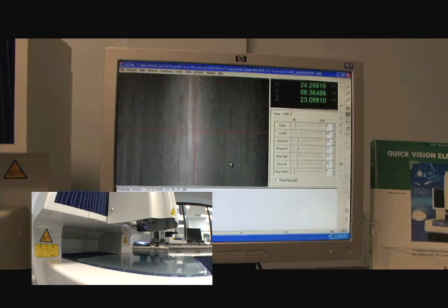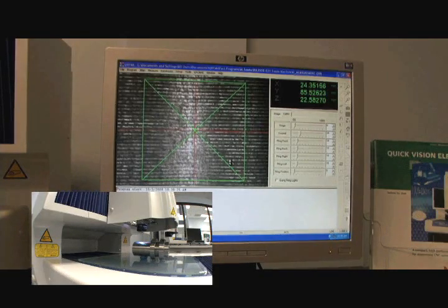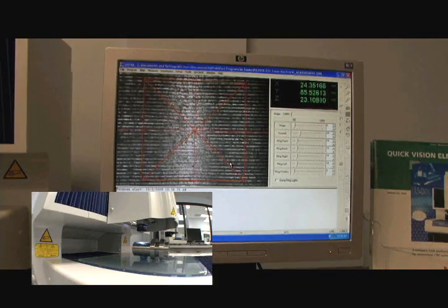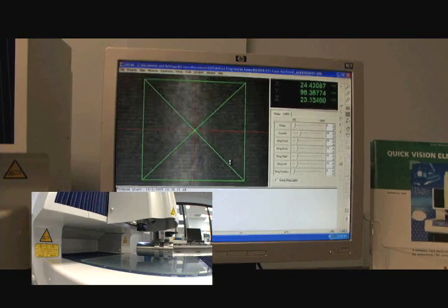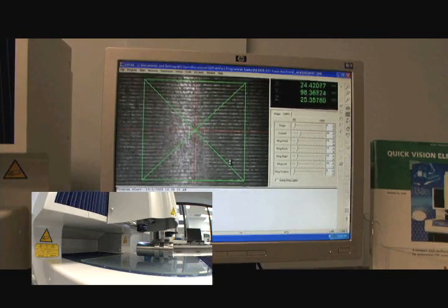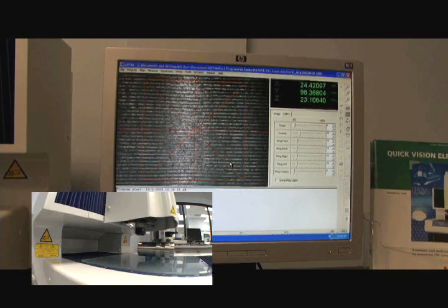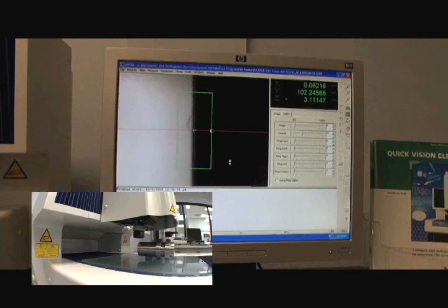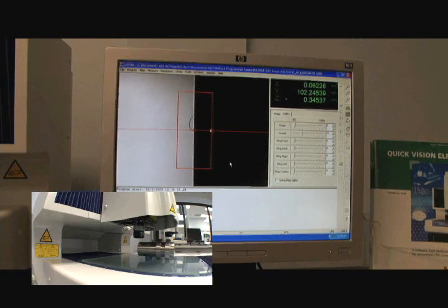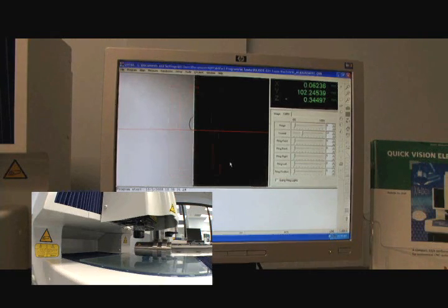This tells if the part is tilted up or down in Z, kind of up and down from the glass stage. Now it's measuring the left edge of the part on the equator.